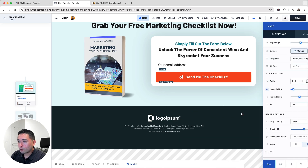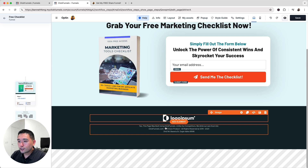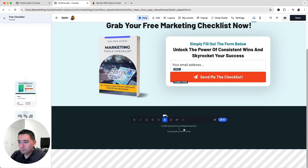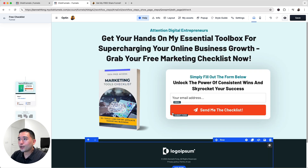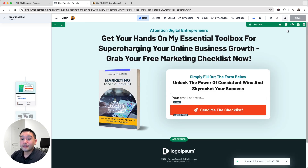Now I need to update the footer. I'll change out the logo by clicking the image URL button, then delete the existing copyright text and paste in my own copyright information, including the privacy policy text and terms of use. Later I can link those to my actual privacy policy and terms of use pages.